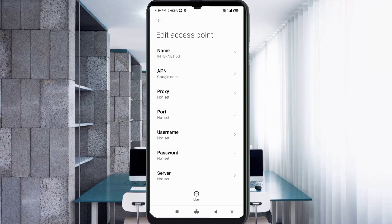Proxy: not set. Port: not set. Username: not set. Password: not set. Scroll down.